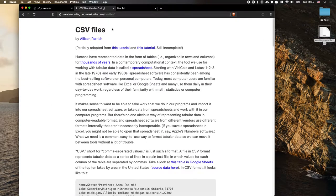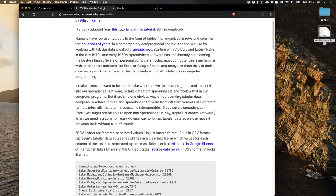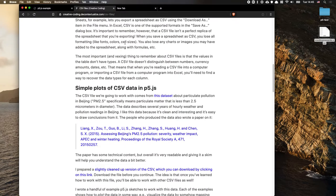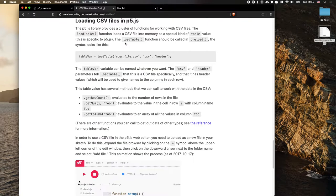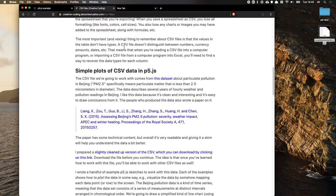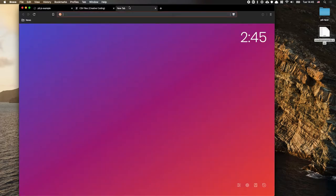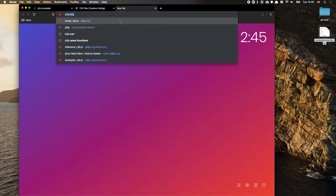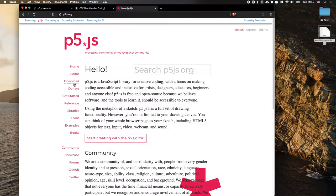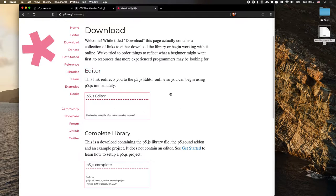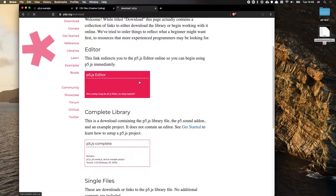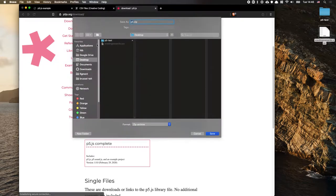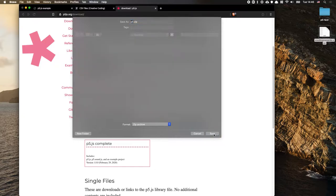The first thing I would do is read this post that explains what P5 can actually do and how we can load these things. We're going to do this all on our own machine, so we're going to go to P5.js and download the local copy — specifically the complete library.